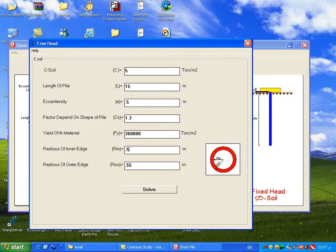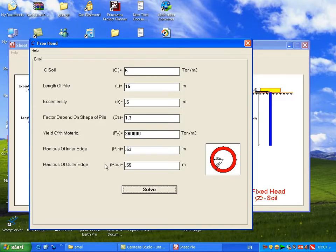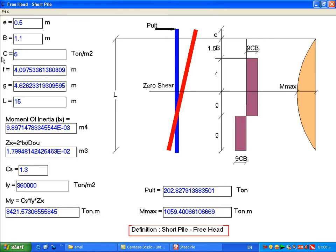Set r-inner to 0.53 and click Solve. We get e equal to 0.5 — this is the eccentricity from the surface of the soil to the top of the sheet pile. P equals 1.1, calculated as r-outer multiplied by 2.55 multiplied by 2, equaling 1.1. c equals 5.